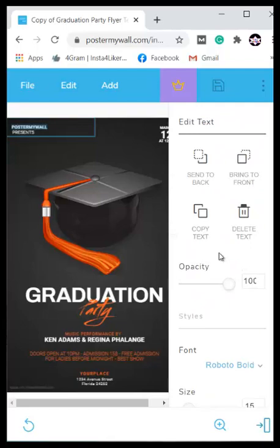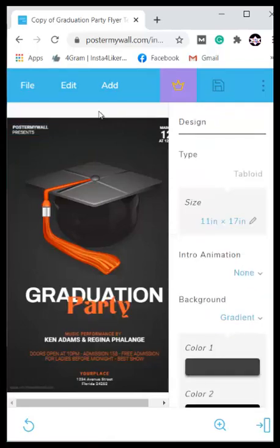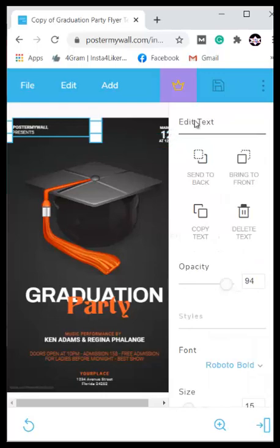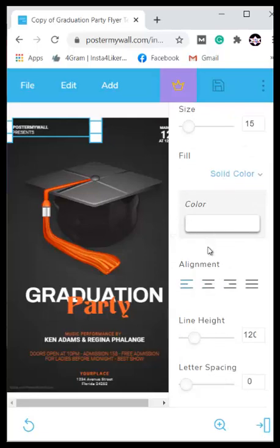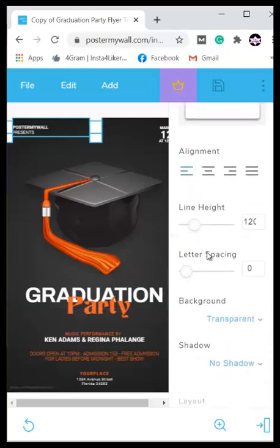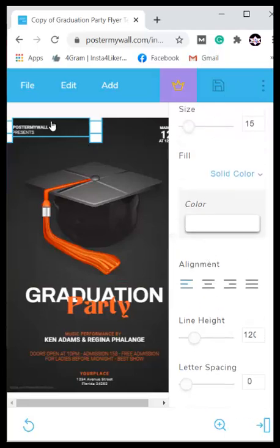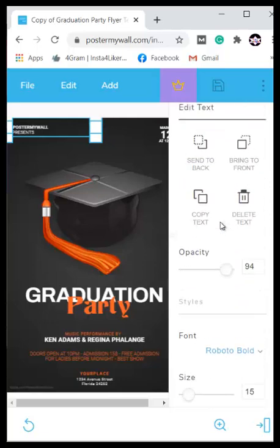Once you click on an element you'll see a dialogue box where you can edit that text or element. To edit any text on mobile, click on the text you want to edit and you'll see 'Edit Text' here — you can send it to the back, bring it to front, copy text, and more. On mobile, scroll down and you will find the tab for Edit Text, which lets you edit the text, change color, and everything.